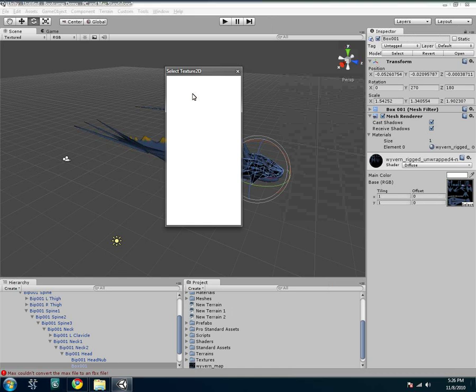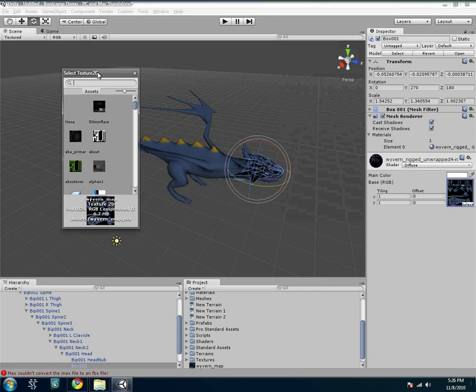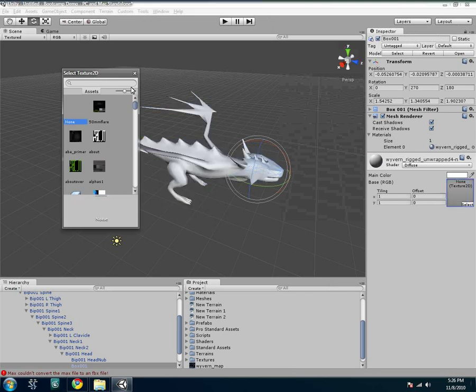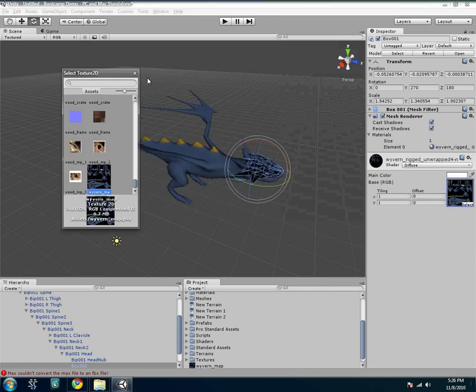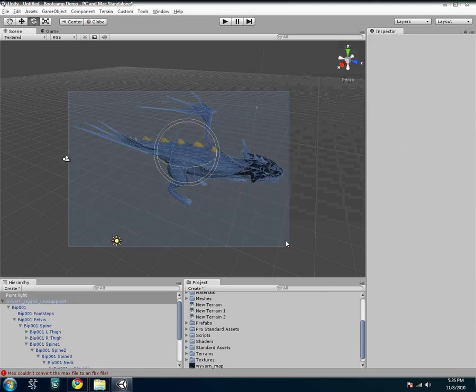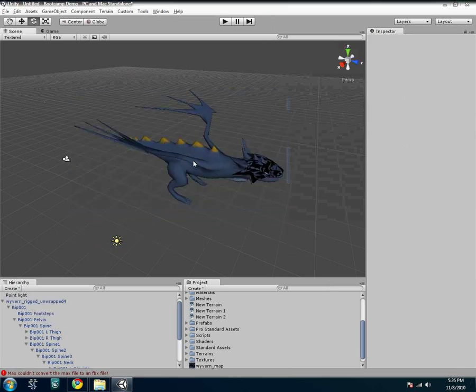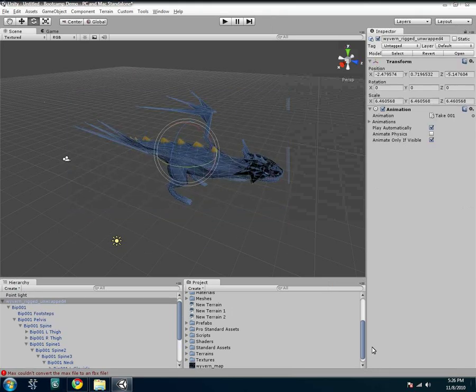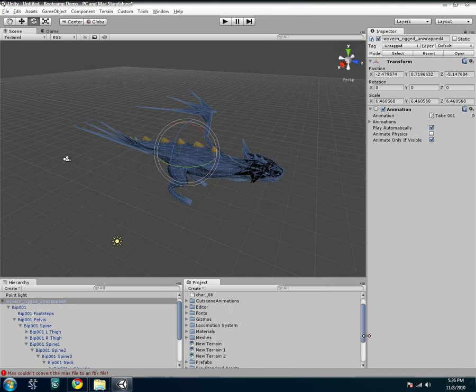So you want to make sure when you import stuff, that it's done right. Otherwise, it's going to mess all kinds of stuff up. So make sure your rig is good, and that your texturing is good, and all that. Yeah, so make sure everything is working before you import it. Otherwise, it's going to be really tough to work with.